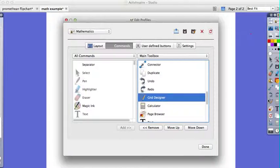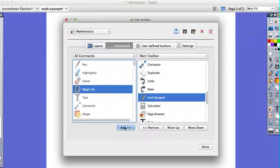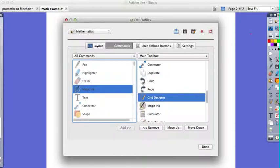And let's say maybe I want to add the magic ink to my toolbar. I added it over here and there it is - magic ink.